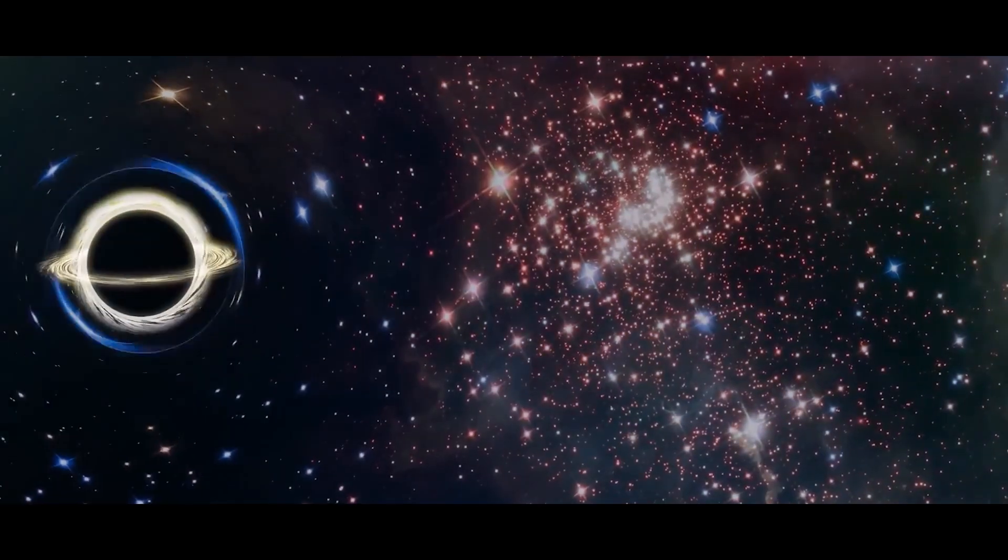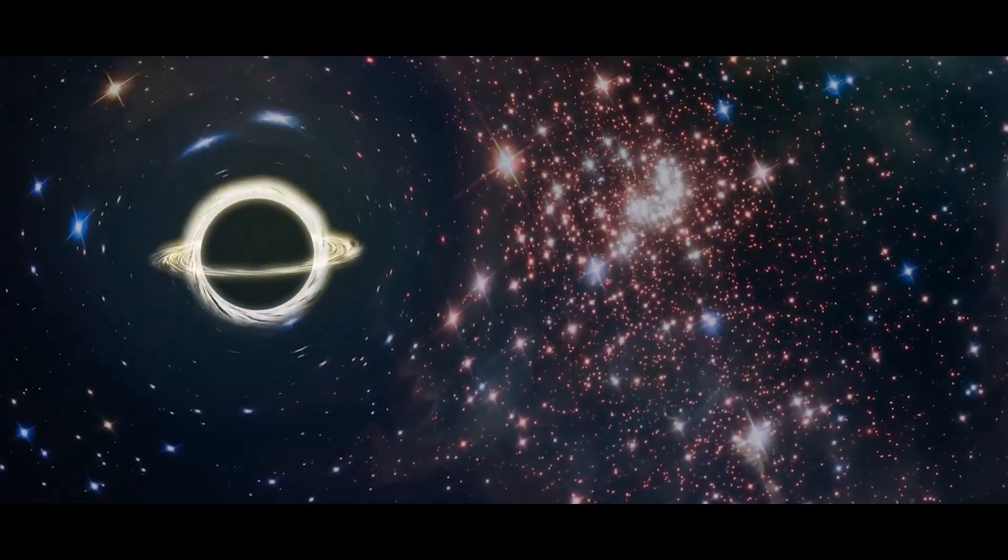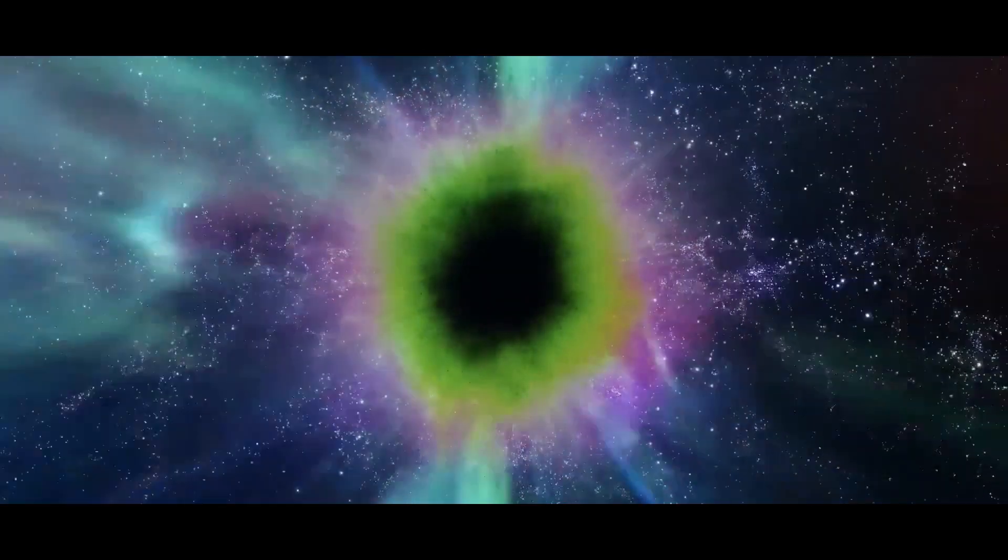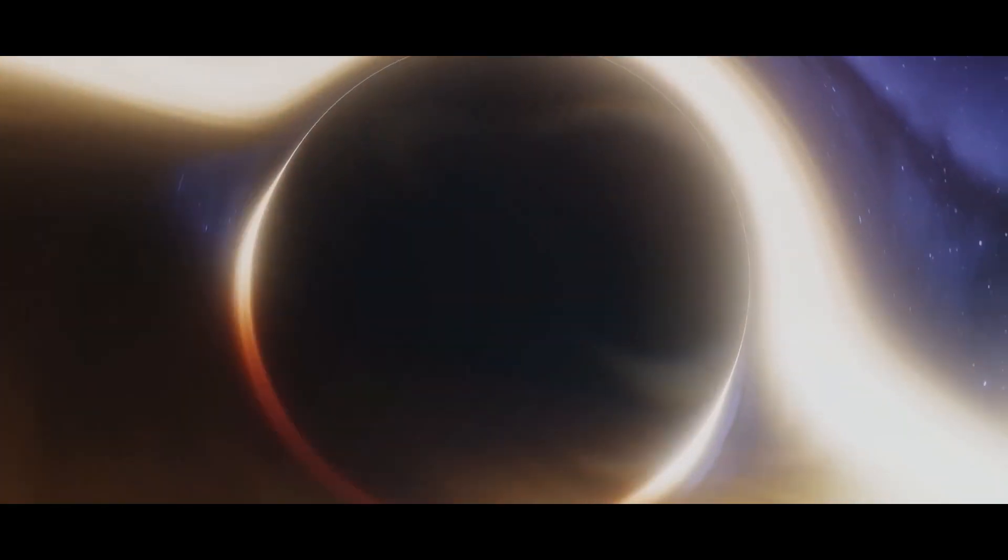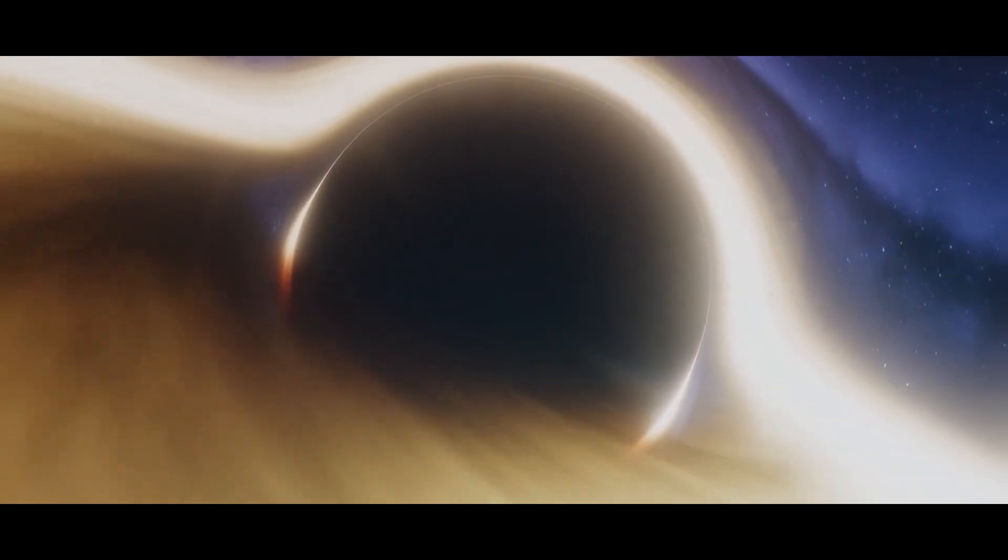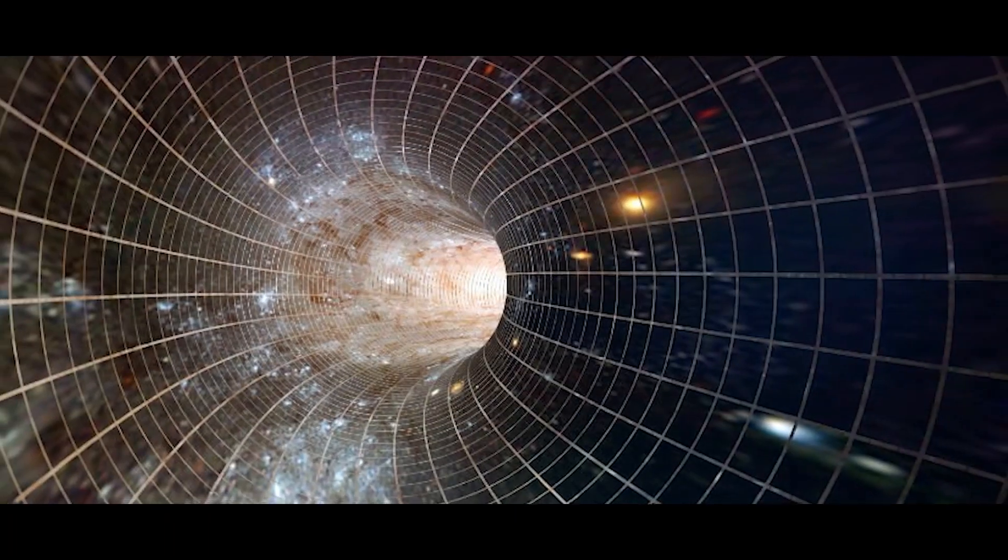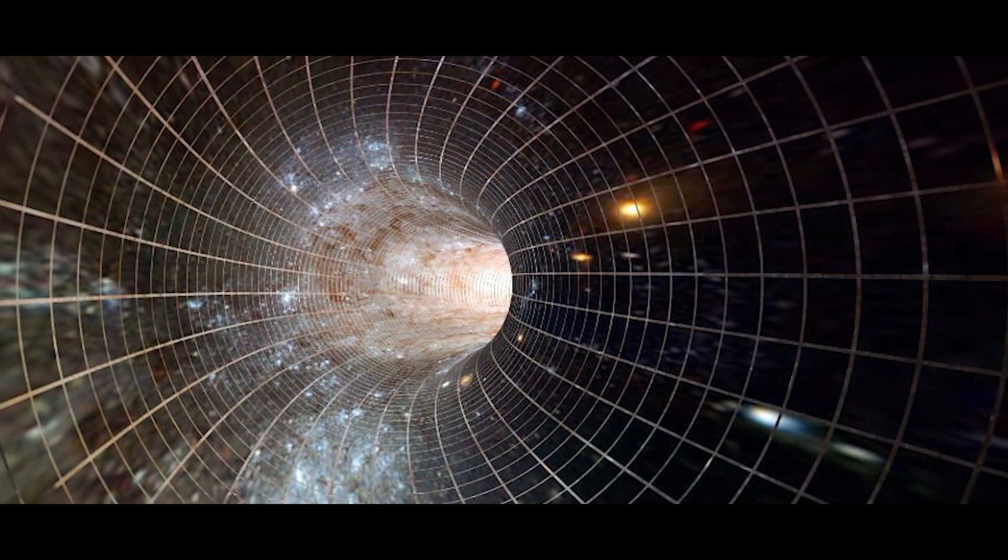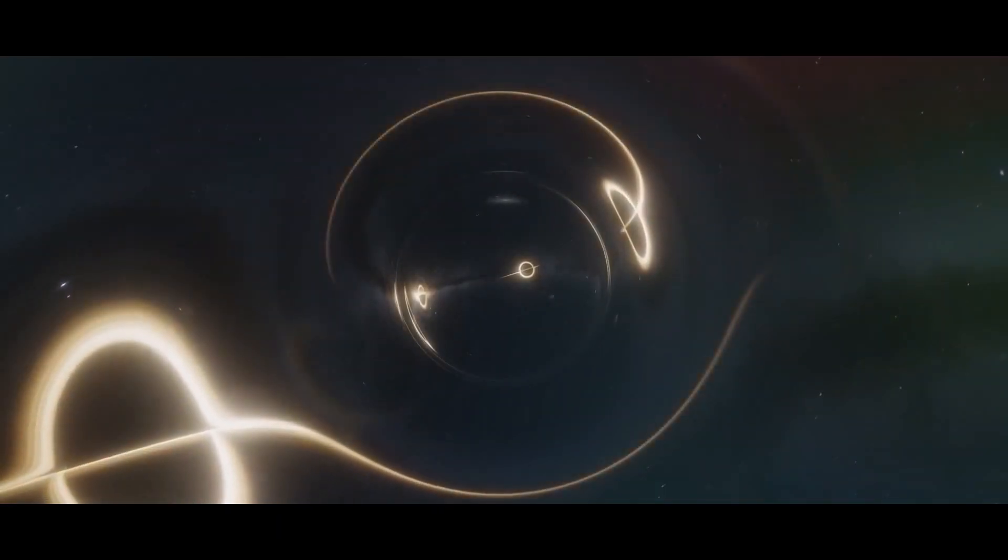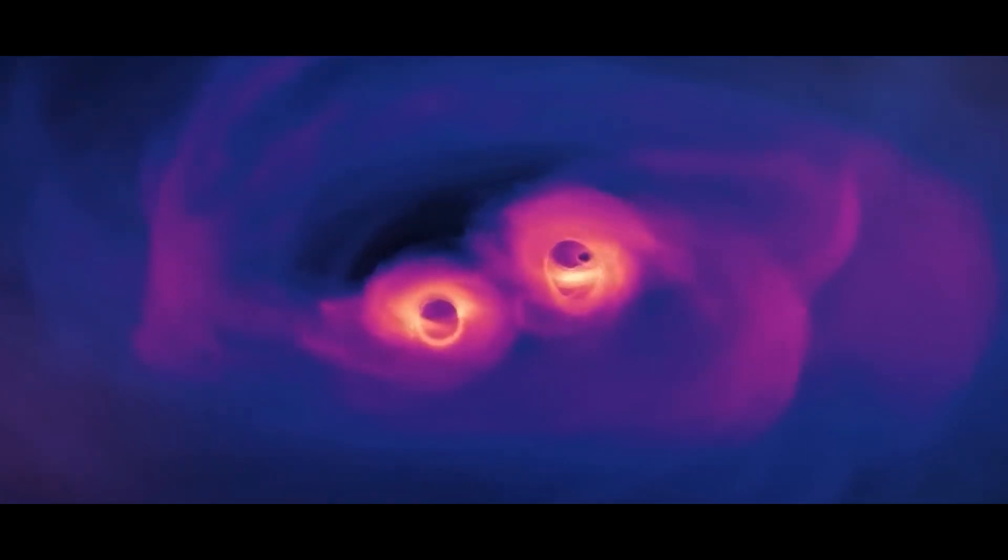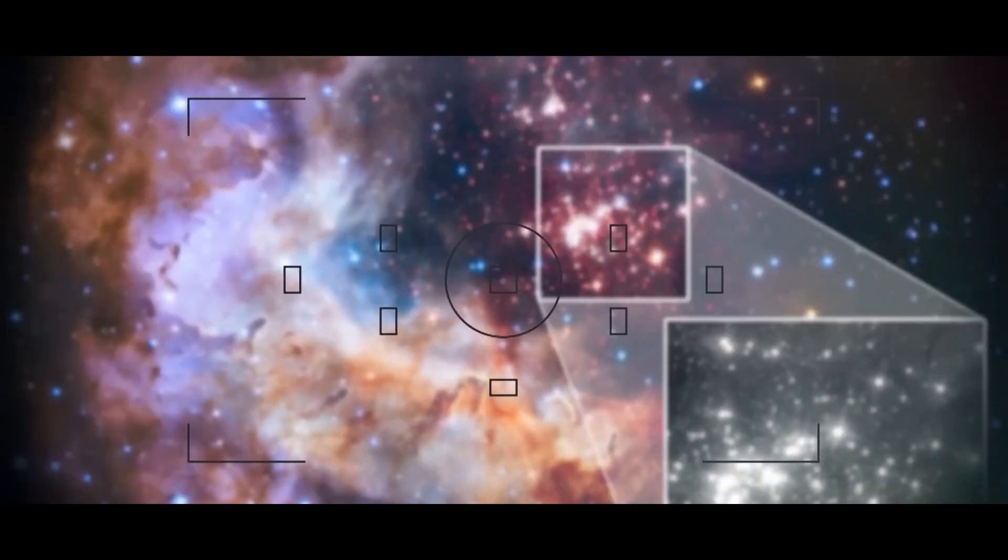Rather, it suggests that our universe was formed when a higher-dimensional universe collapsed into a black hole, creating a three-dimensional universe. The theory also suggests that there are infinite black holes and universes existing throughout time and space.